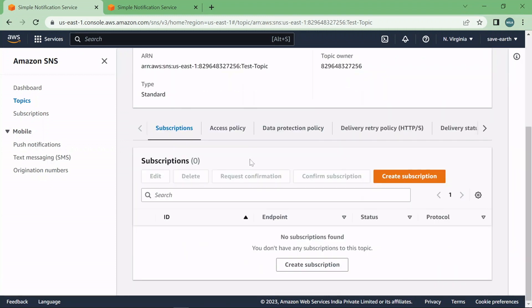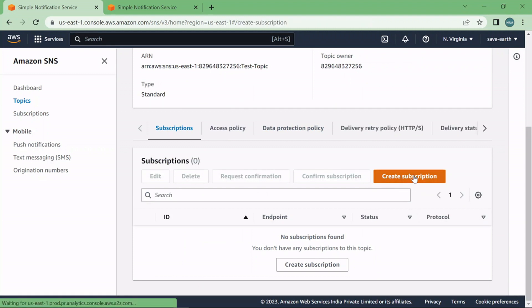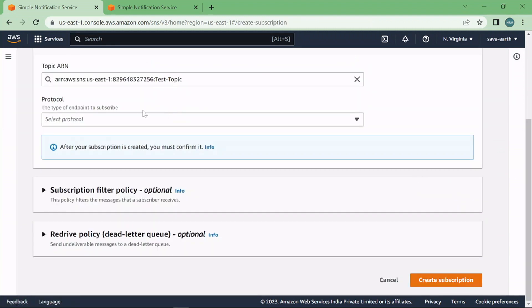Just scroll down a bit, go ahead and click on create subscriptions and as you can see your topic here is automatically selected here. You just need to select the protocol.